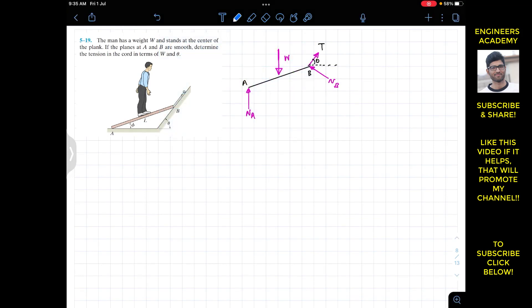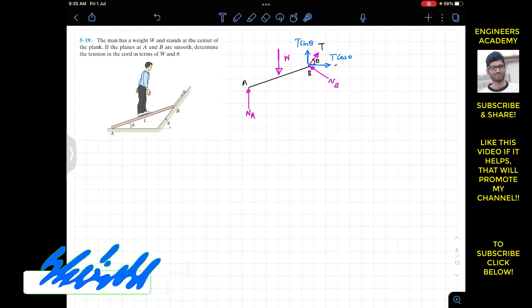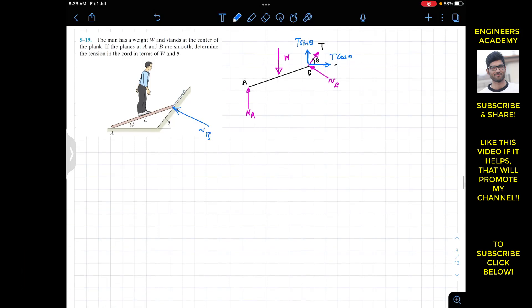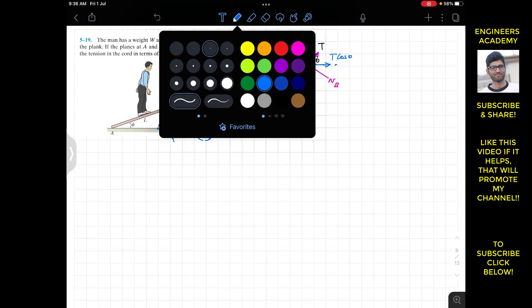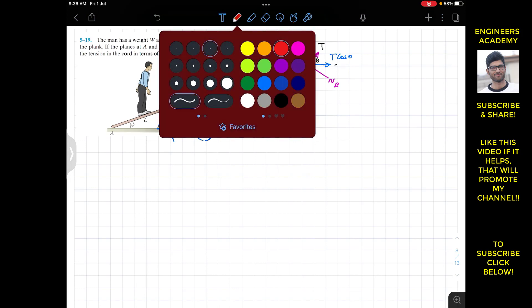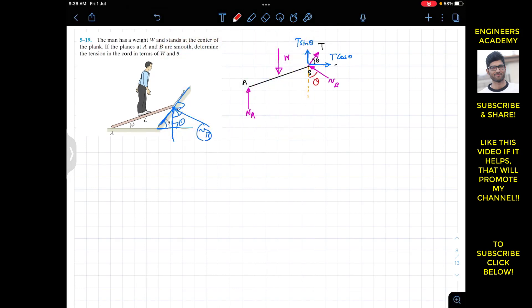If we resolve T into its components, we have one component T cosθ and one component T sinθ. Similarly, NB is perpendicular to the inclined surface. If we draw a vertical line, the vertical line is perpendicular to the horizontal line and NB is perpendicular to the inclined surface. Since the angle between the inclined surface and horizontal is theta, the angle between NB and the vertical line is also theta.